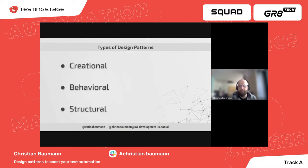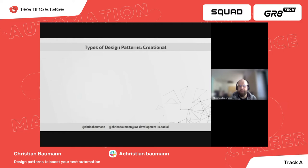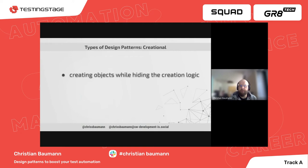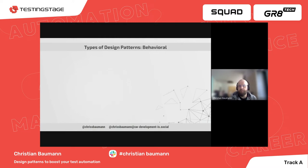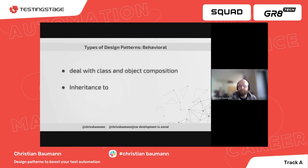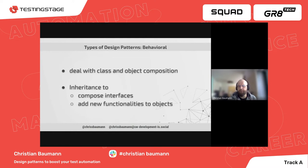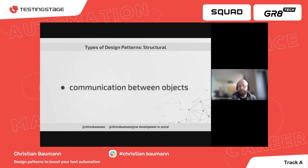According to that book, there are three types of design patterns: creational, behavioral, and structural. Creational design patterns provide ways to create objects while hiding the creation logic, instead of instantiating objects directly using the new operator, giving the program more flexibility. Behavioral design patterns deal with class and object composition, using inheritance to compose interfaces and define ways to obtain new functionality. Structural design patterns are specifically concerned with the communication between objects.